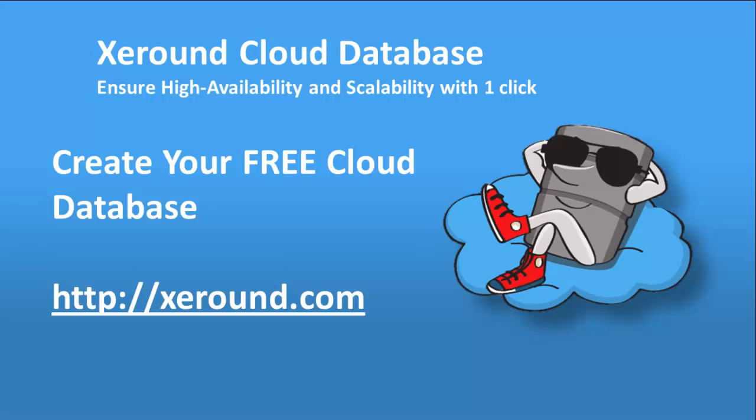Additional features such as API access, backup and restore, and others make Xeround the most powerful database as a service for your MySQL applications.